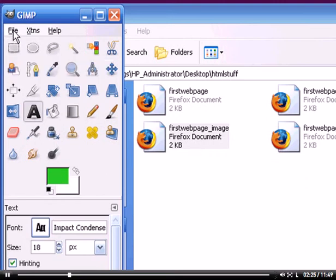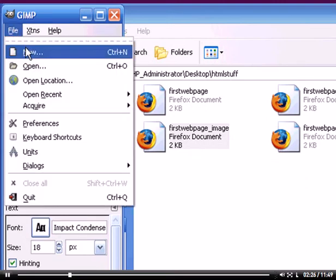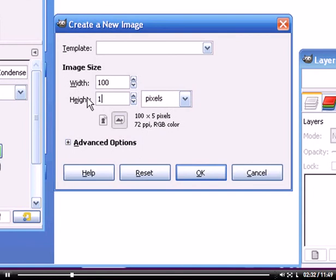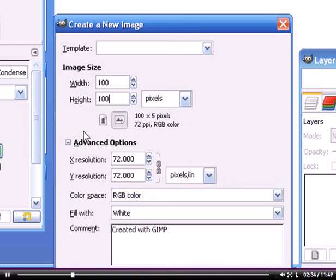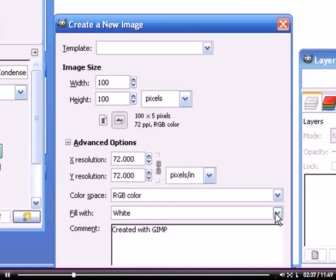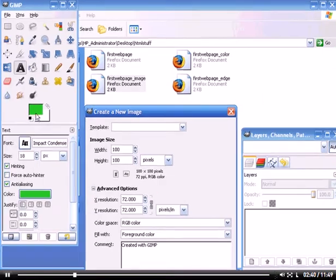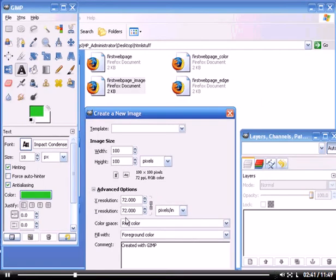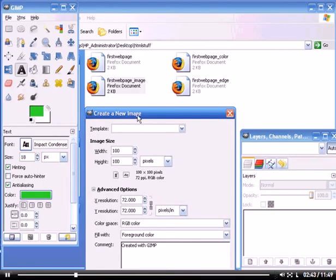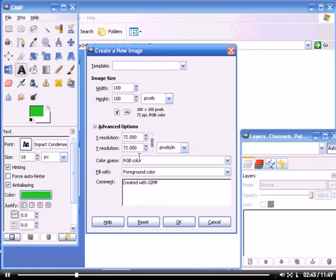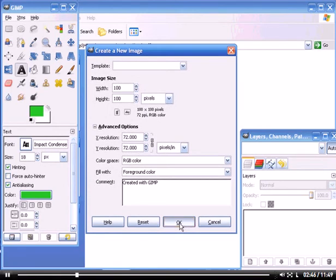Now let me go back to File, New. We want 100 by 100. Click on Advanced Options. We want to fill with Foreground Color, the one we just created. The rest of this, don't sweat it, just leave it alone. Move this up here so we can see what we're doing. Click OK.